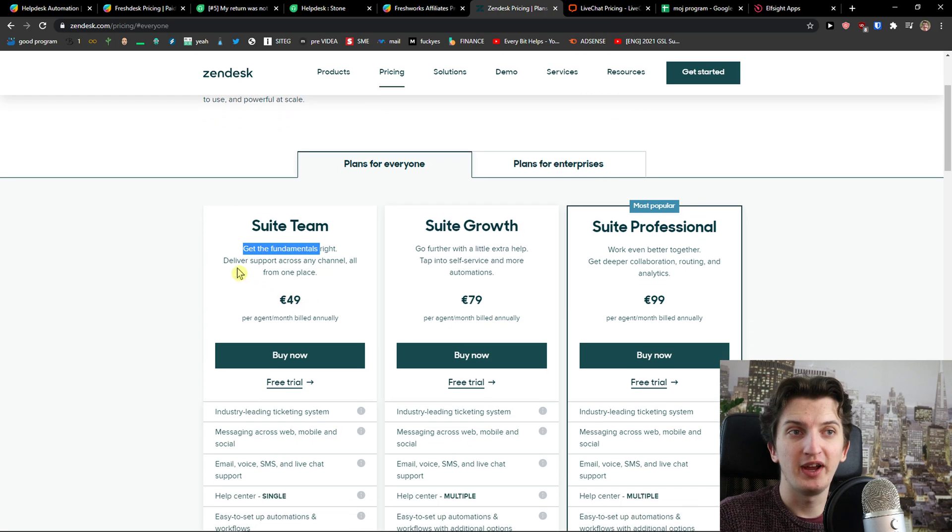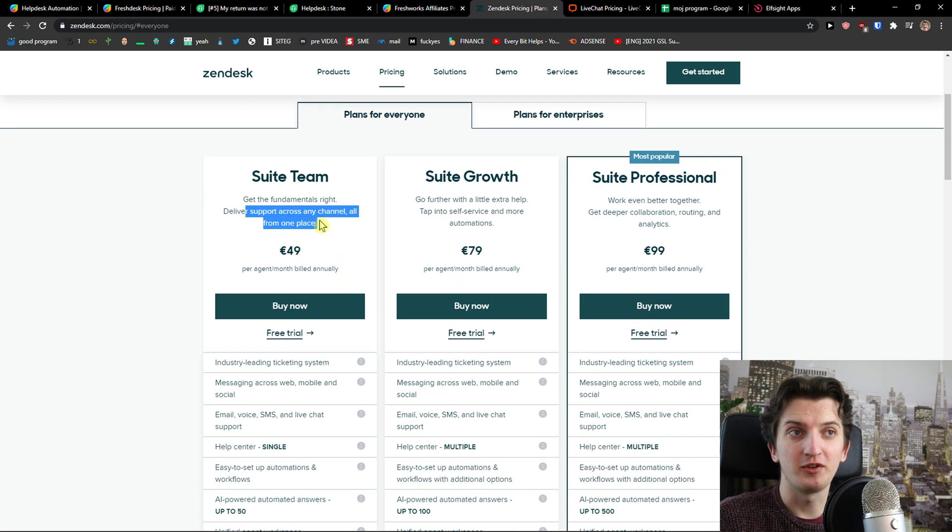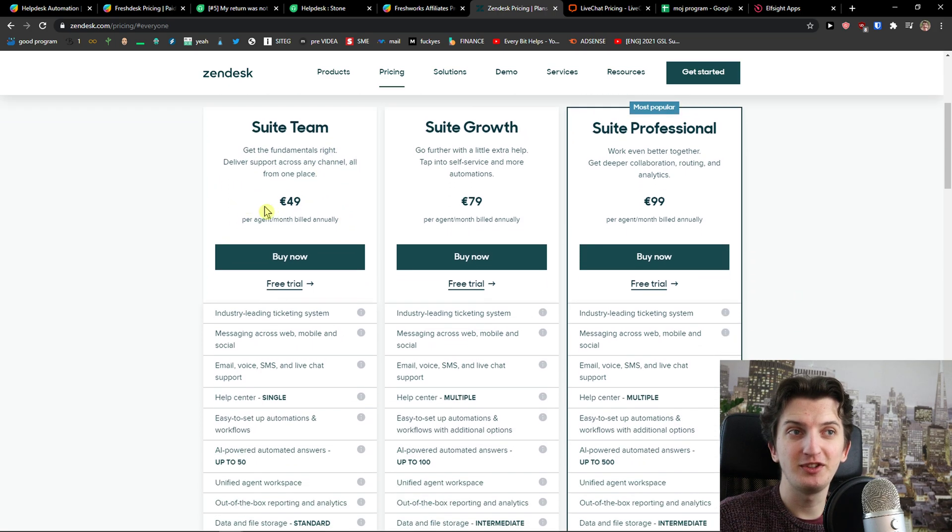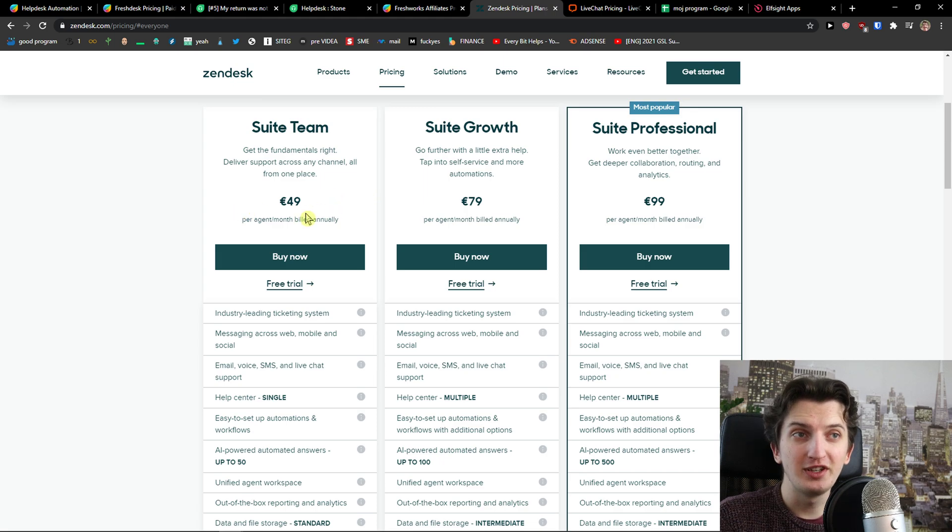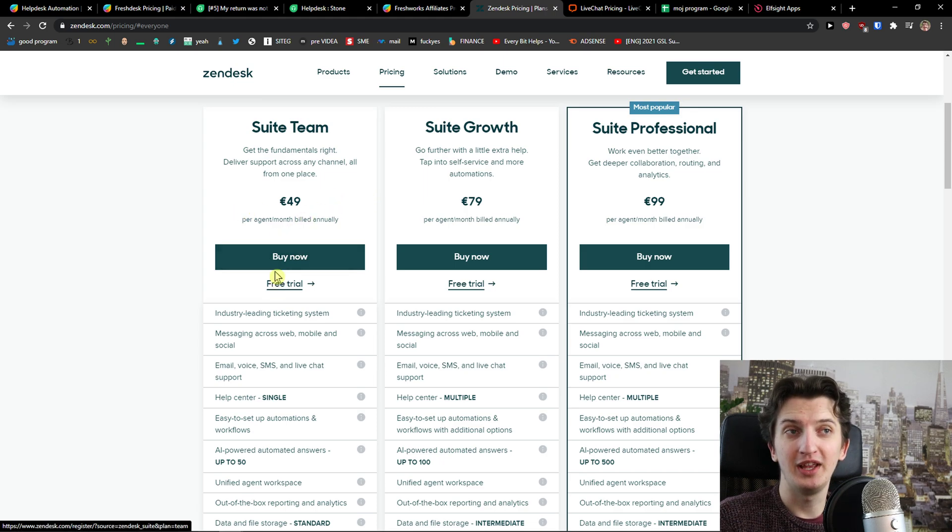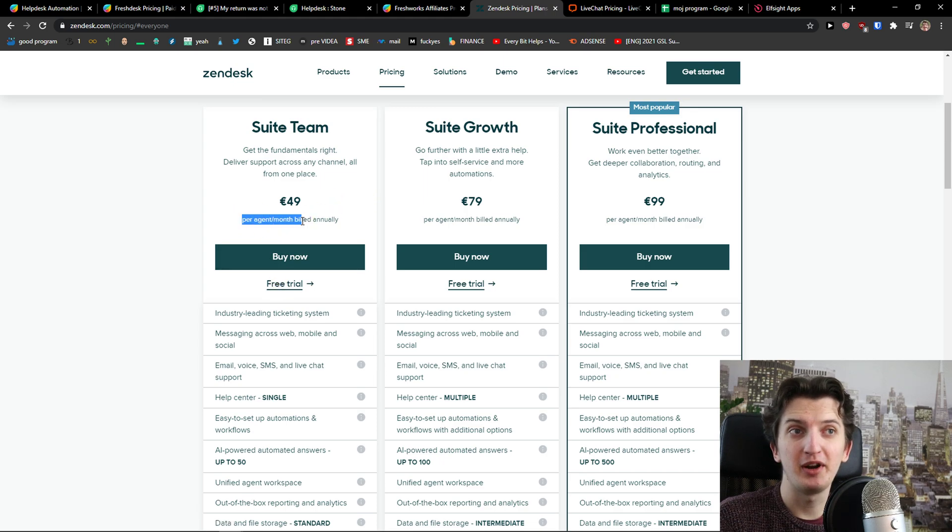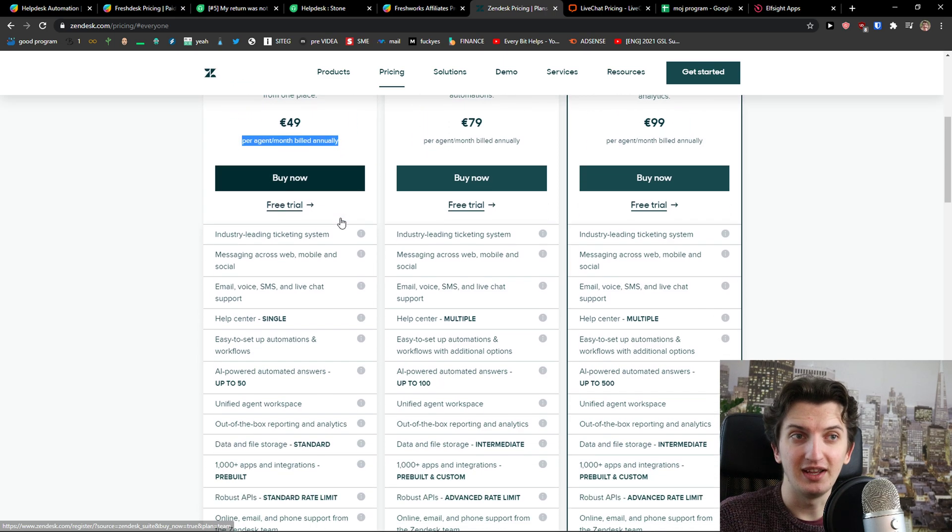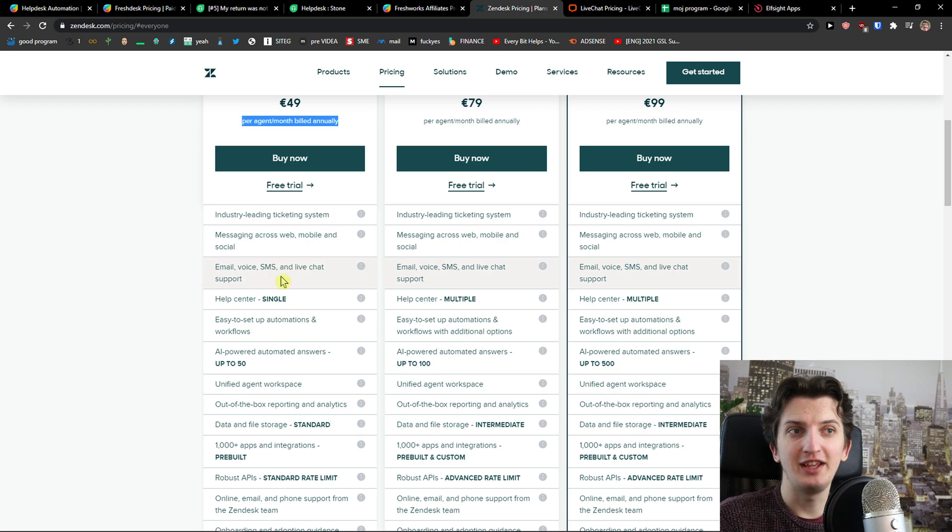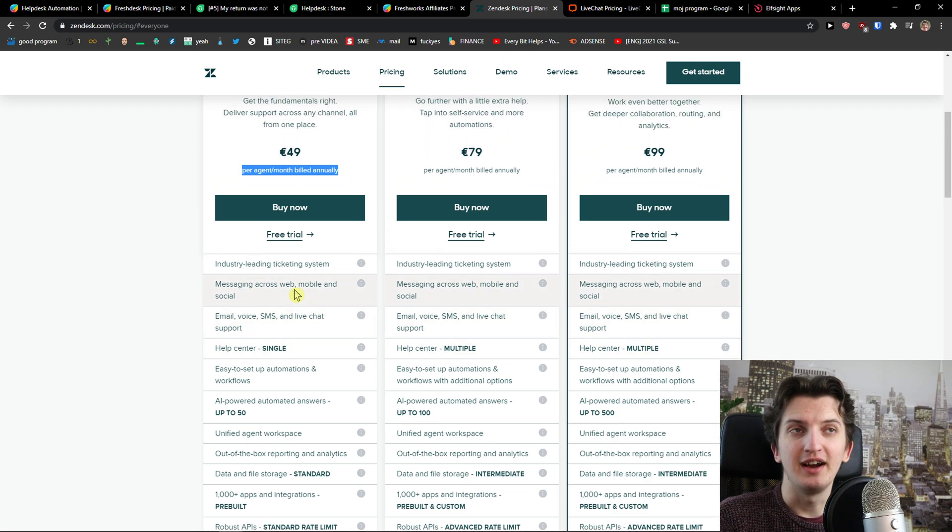Get the fundamentals right, delivery support across channels all from one place. Suite team, 49 euro per agent per month billed annually. You can have a free trial. You got email, voice and live chat support.